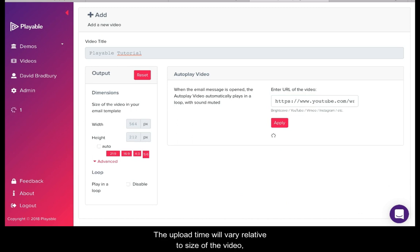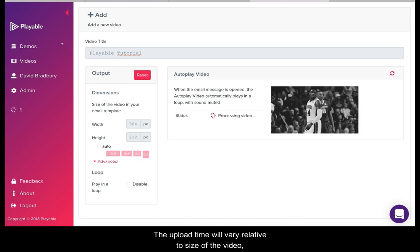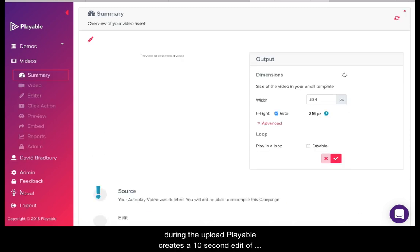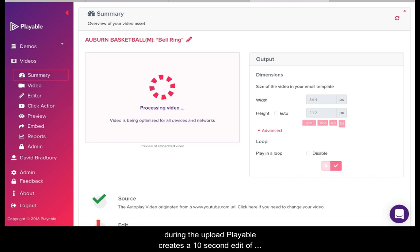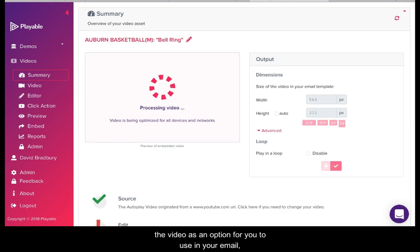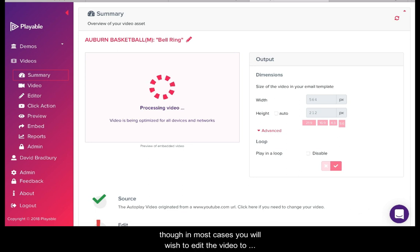The upload time will vary relative to the size of the video. During the upload Playable creates a 10 second edit of the video as an option for you to use in your email. Though in most cases you will wish to edit the video to create your own clip.